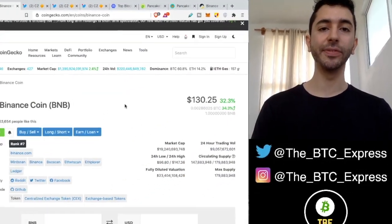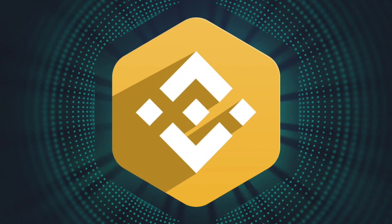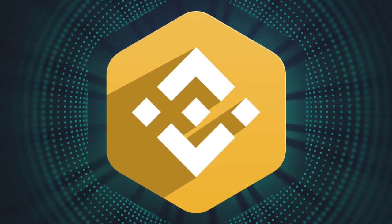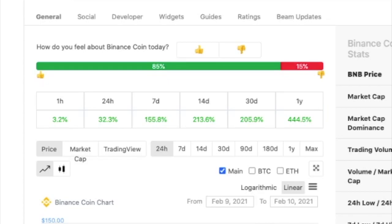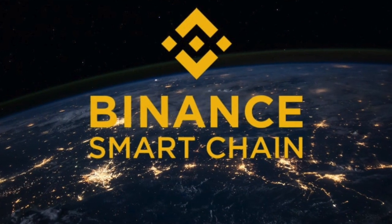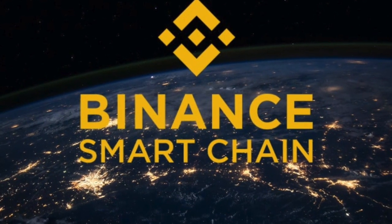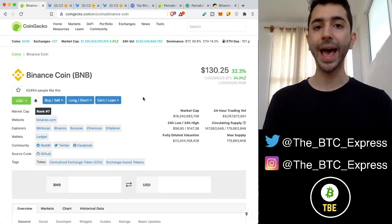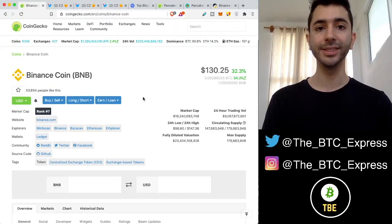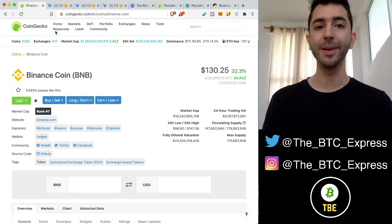Binance Coin is on fire. Over the last two weeks, it's up over 213%. And the reason is because people are starting to actually use Binance Smart Chain, and the native asset of this decentralized chain is BNB.